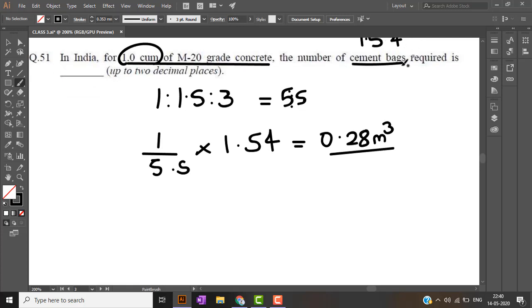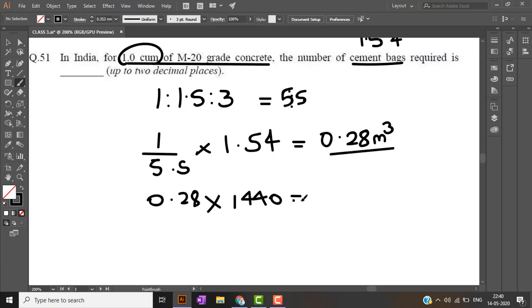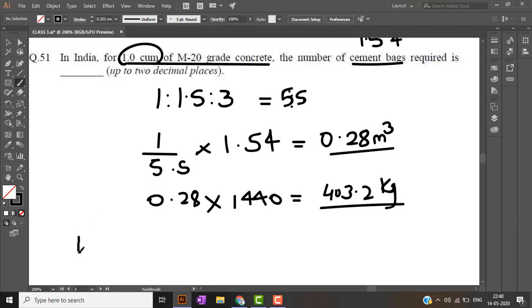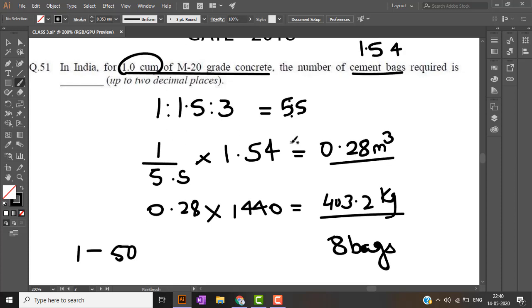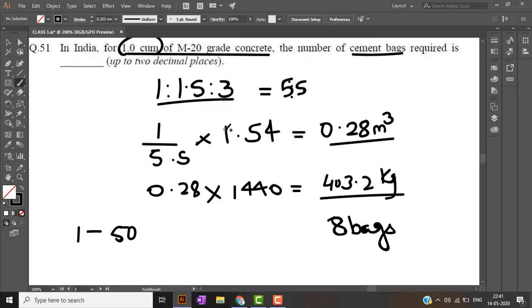But they require the answer in cement bags, number of bags. So multiplying 0.28 with its density that is 1440 I will get the answer in kilograms, that is 403.2 kilograms. Now 1 bag of cement is for 50 kg, so 403 kg means I will require 8 bags of cement to produce 1 meter cube of M20 grade concrete. 1 is to 1.5 is to 3 is cement is to fine aggregate is to coarse aggregate.